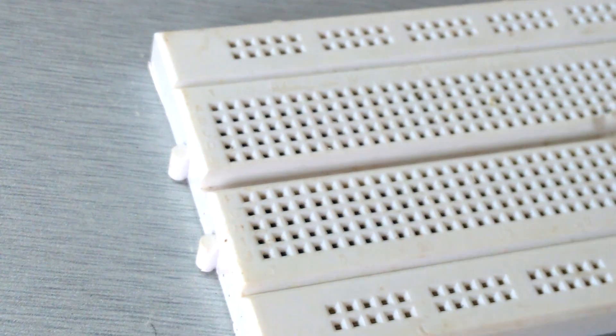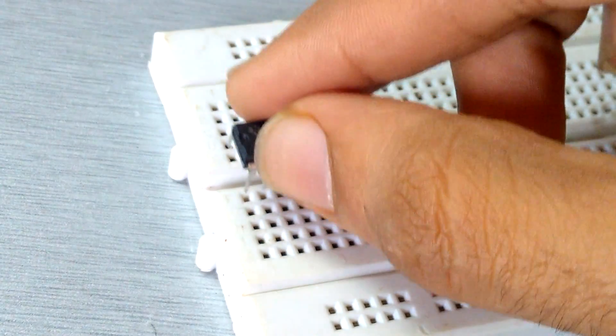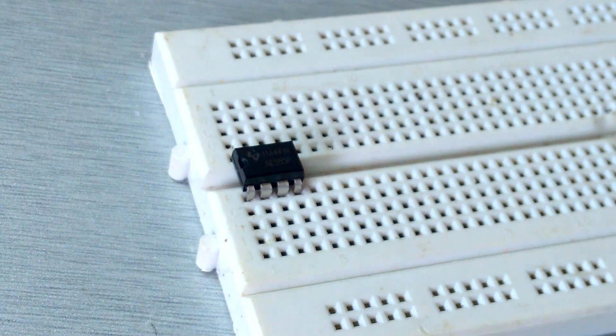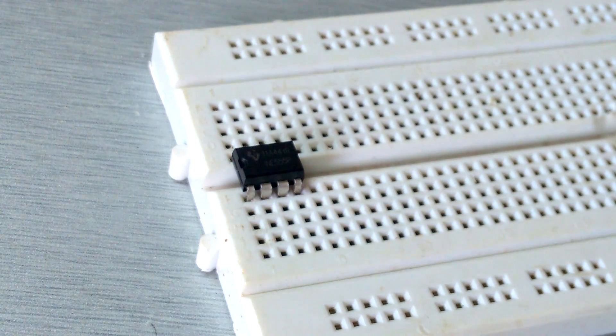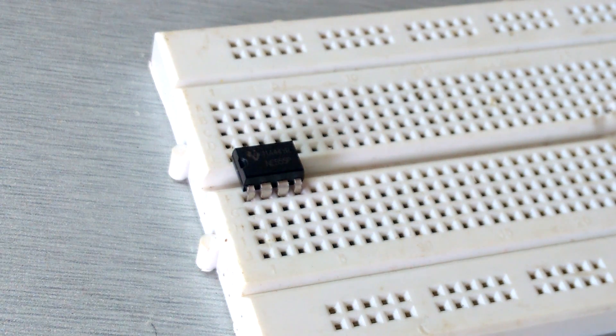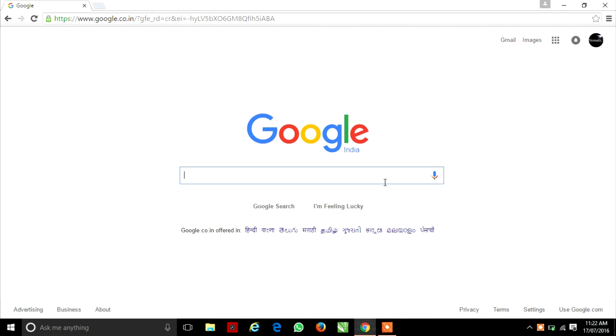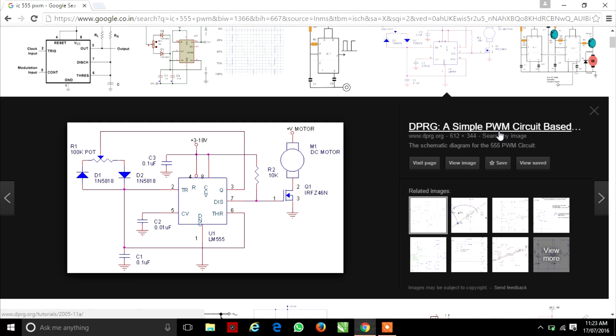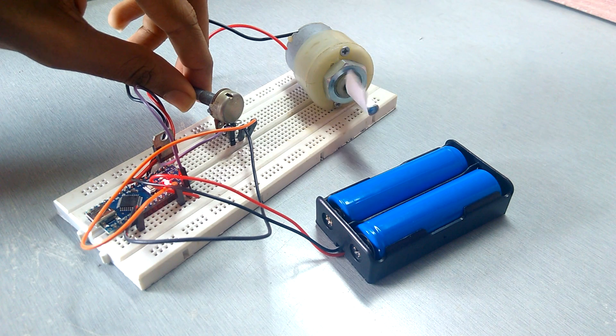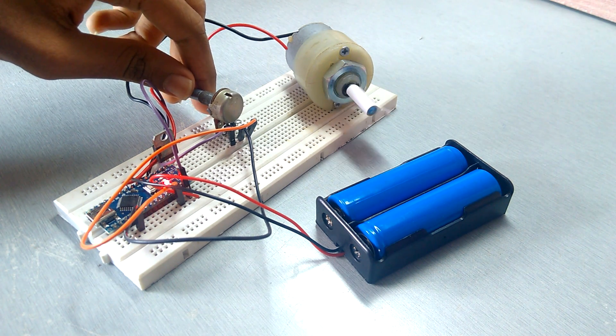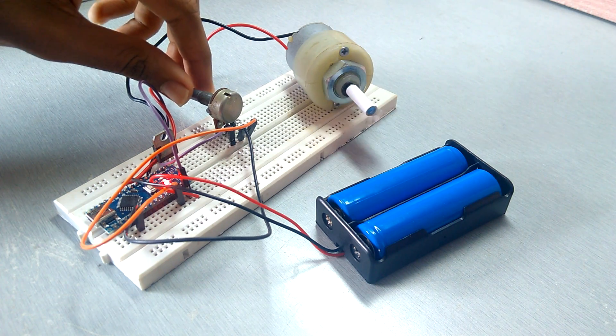So we will replace the Arduino Nano with father of all the ICs, that is IC555NE. You can find this schematic on Google by simply typing IC555 PWM. You can use this circuit with any higher potentiometer above 10k and any N-channel MOSFET. Now we can control speed of any motor.